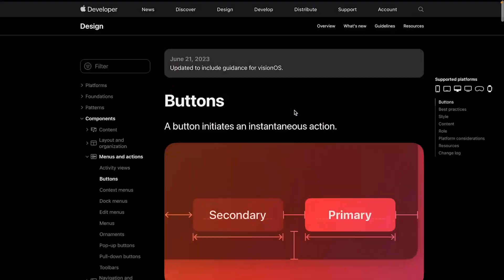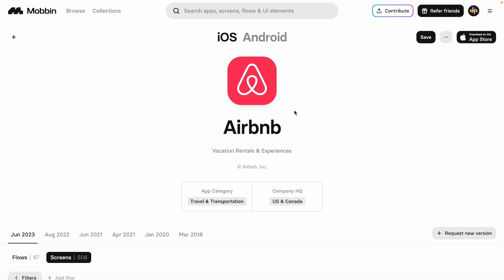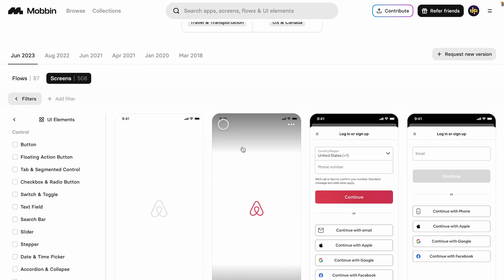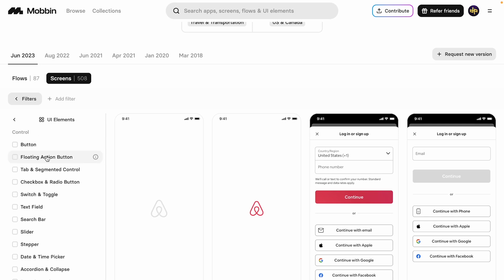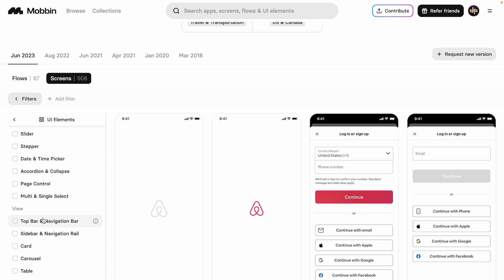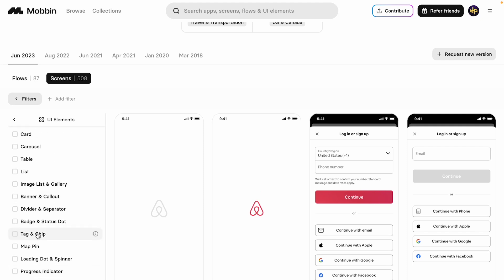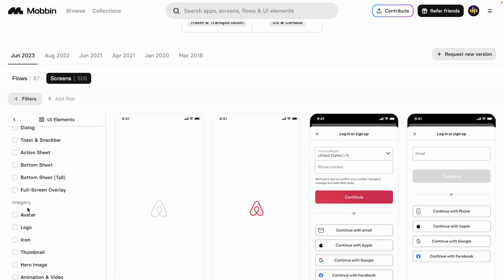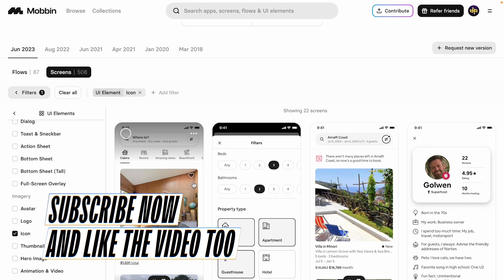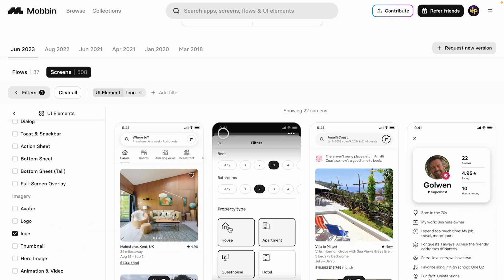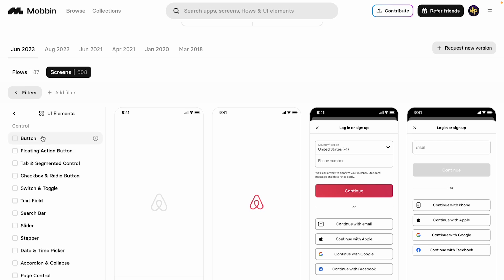We can also look at Mobbin. Here in Mobbin with Airbnb selected, under UI elements we have buttons, floating action button, tab, checkbox, switch, text field, bars, cards — we don't really see something specifically called an icon button. Even clicking on 'icon' just shows everywhere an icon is used. So there isn't a hard standard called 'icon button' across all three sources.